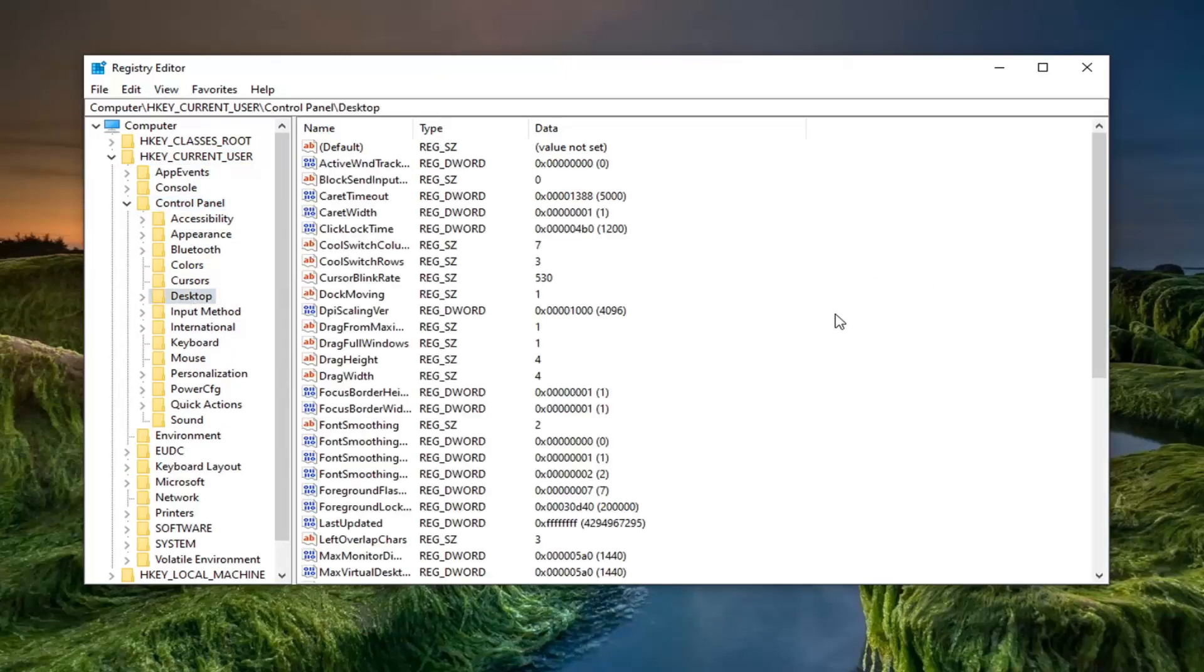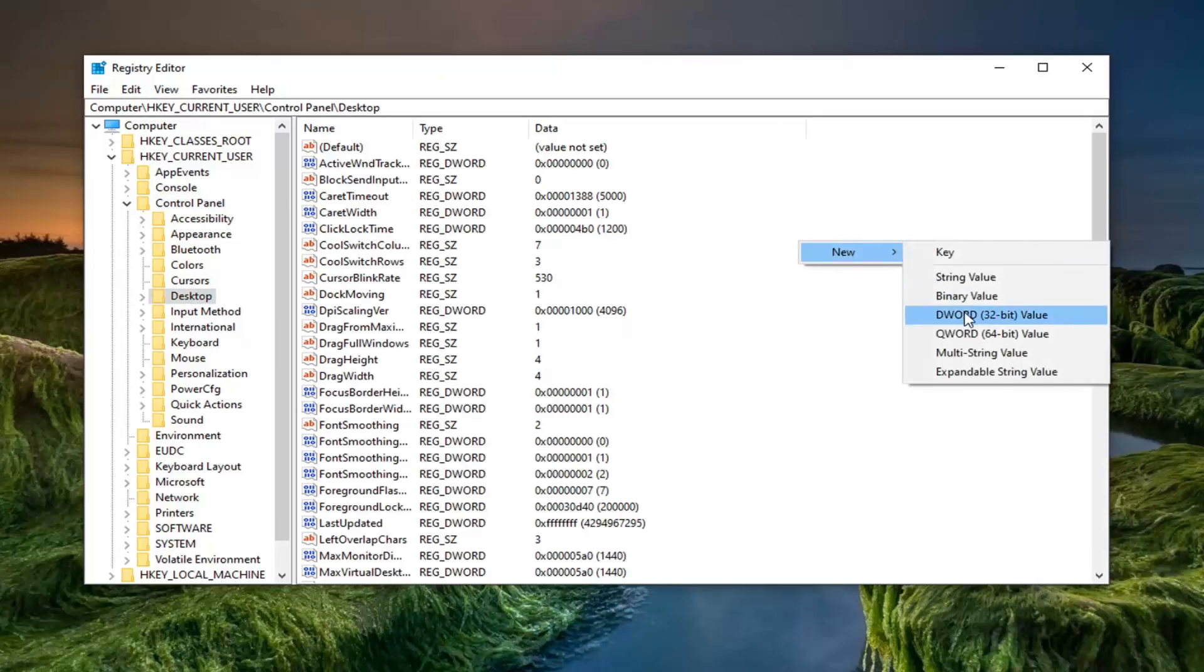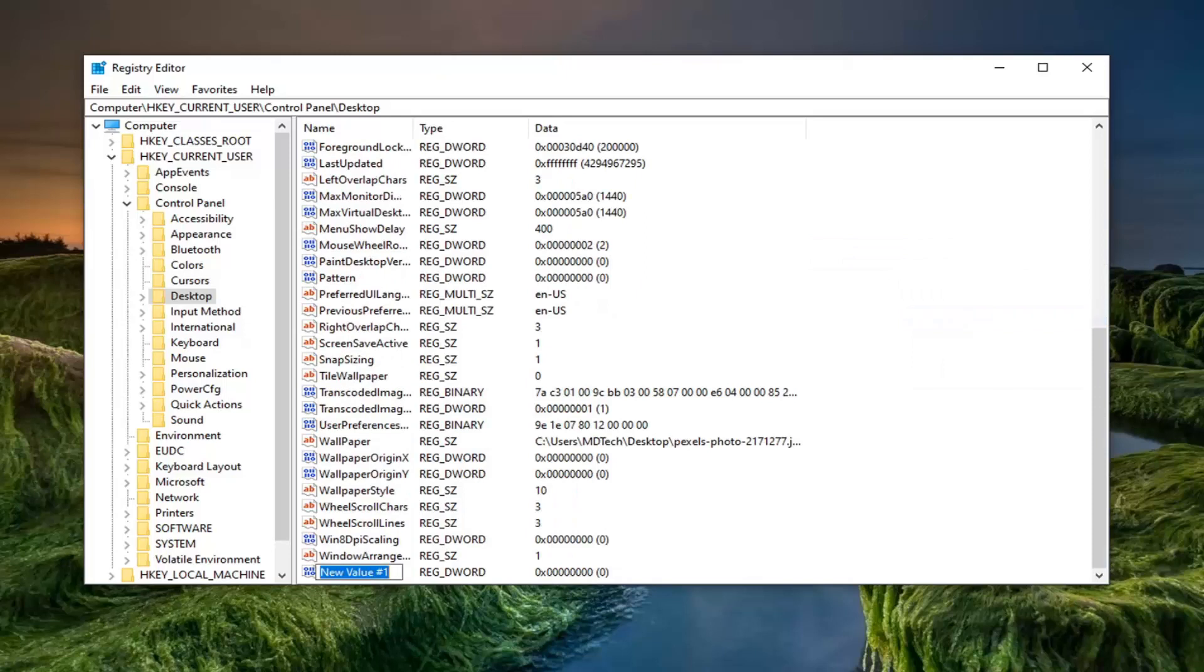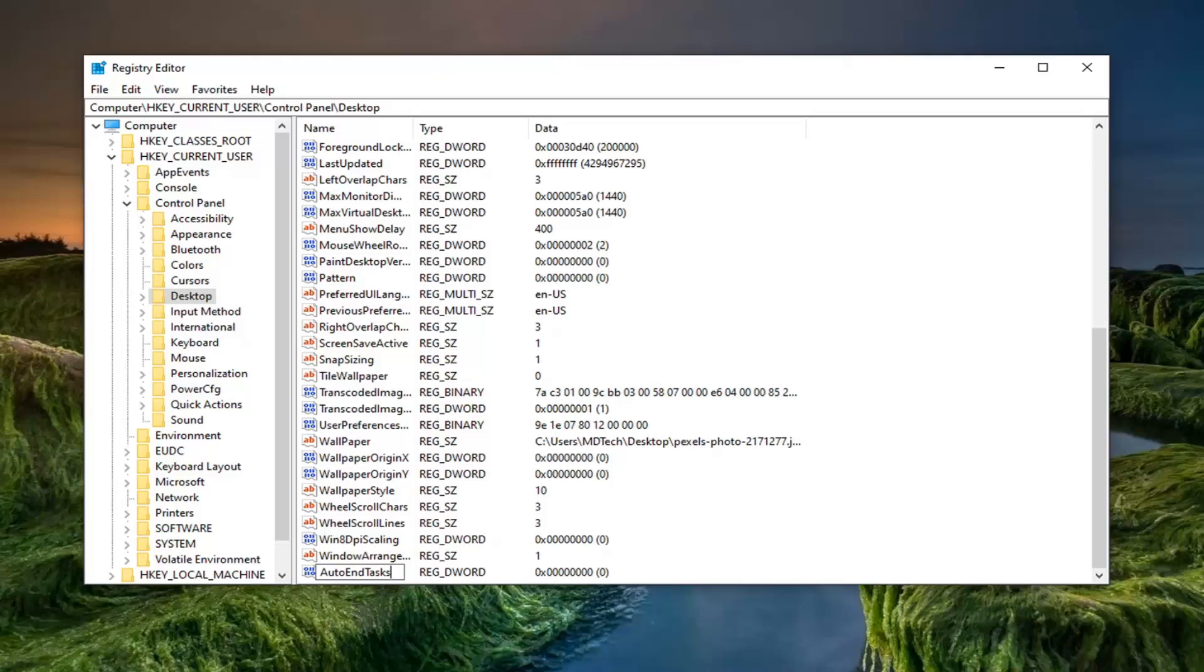So now on the right panel here on a blank area you want to right click. Select new and then select DWORD 32-bit value. For this value here you want to call it exactly how it appears on my screen. So you want to call it AutoEndTasks, and that's plural. So the first letter of each word should be capitalized. No spaces in here. So again, AutoEndTasks.